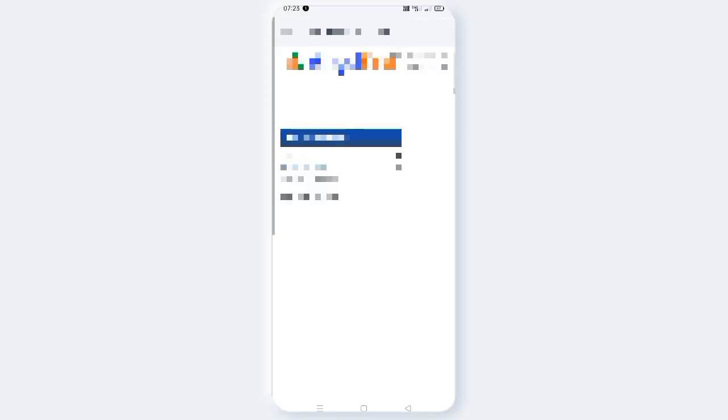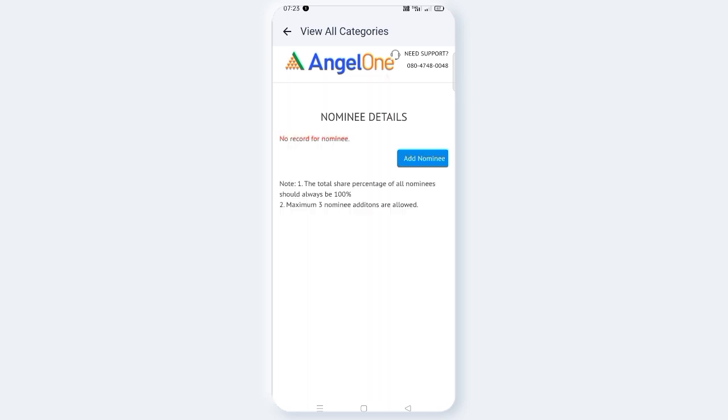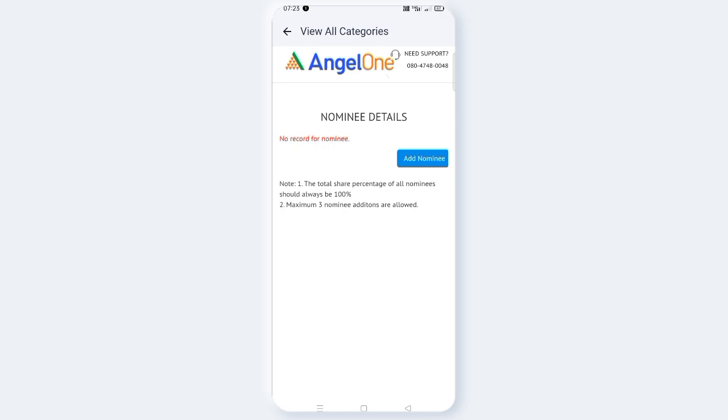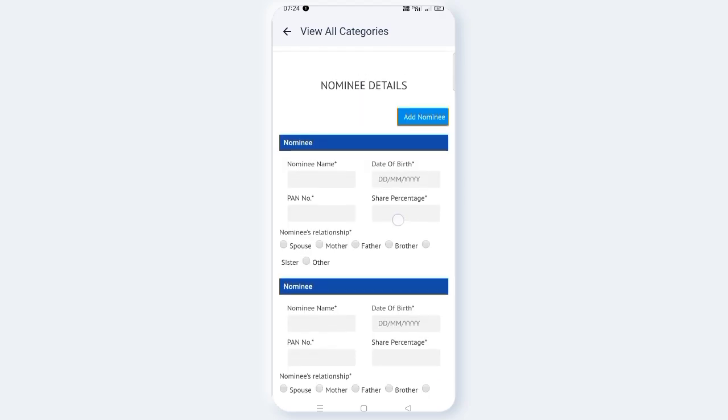Click View All Category. Under details about nominee, click on the nominee section. Then click Add Nominee.